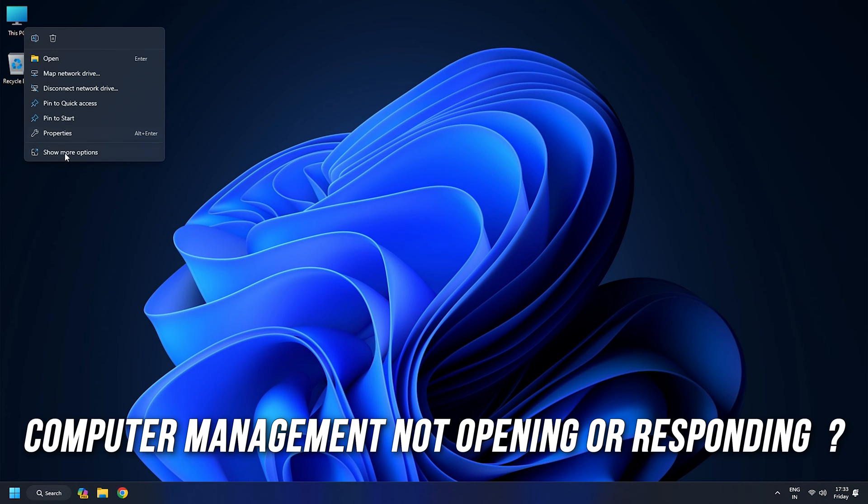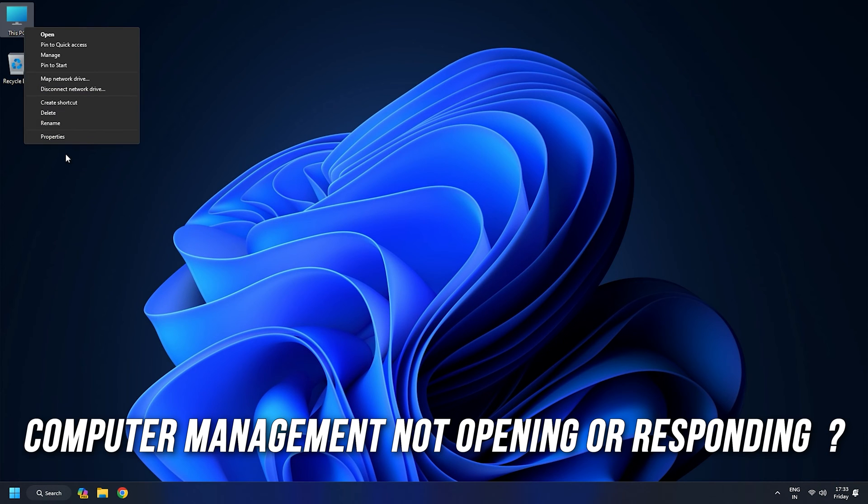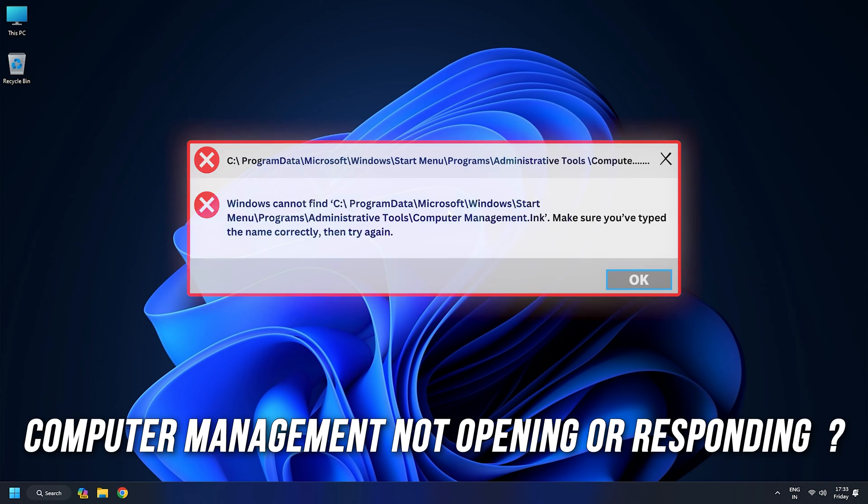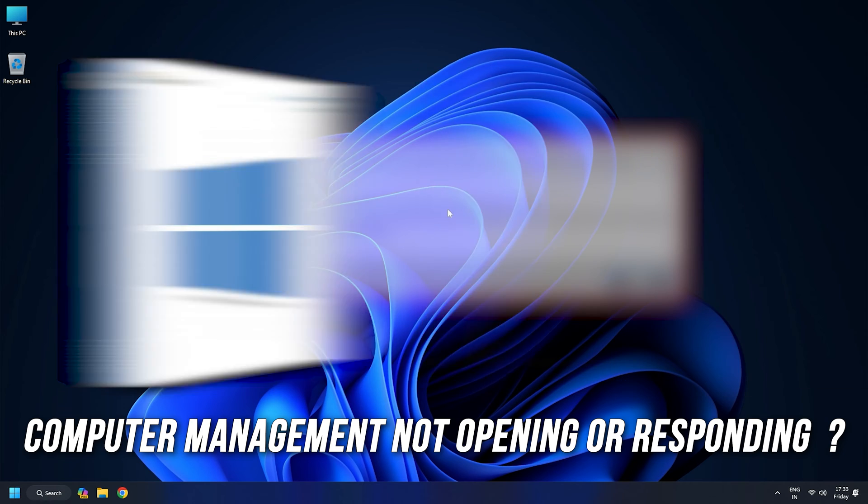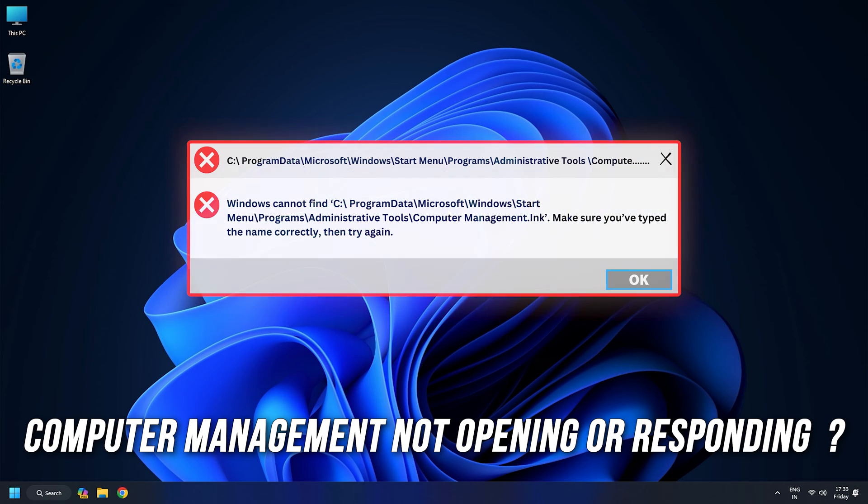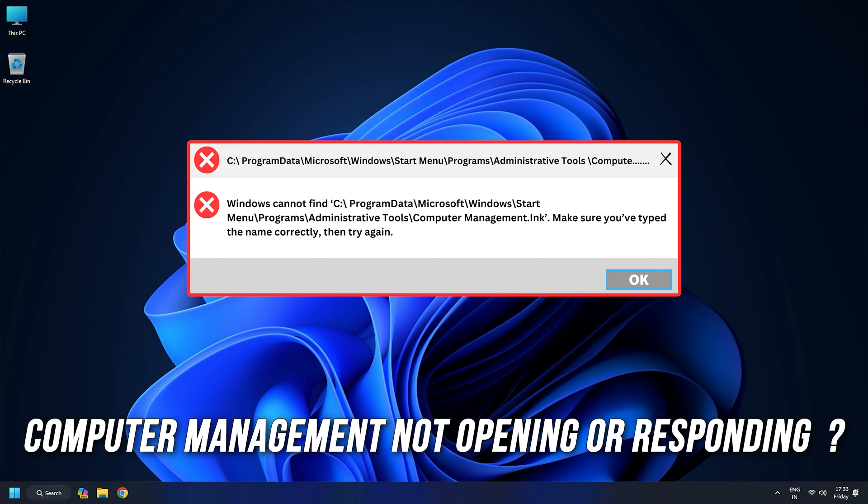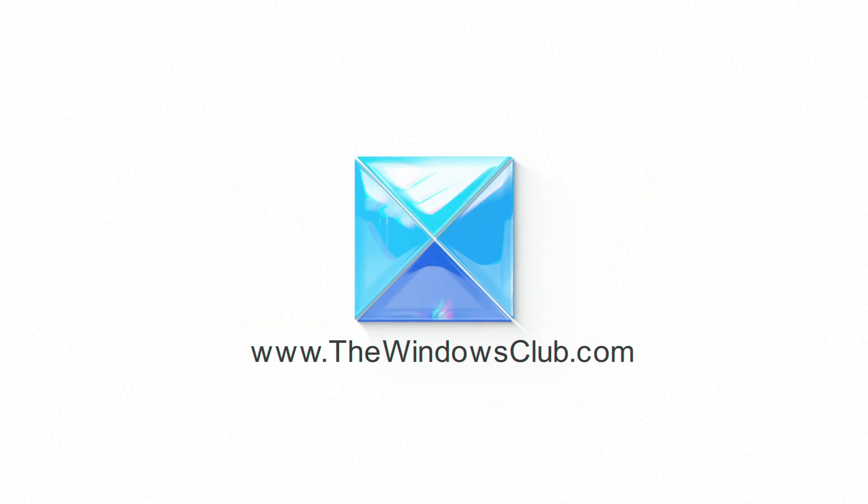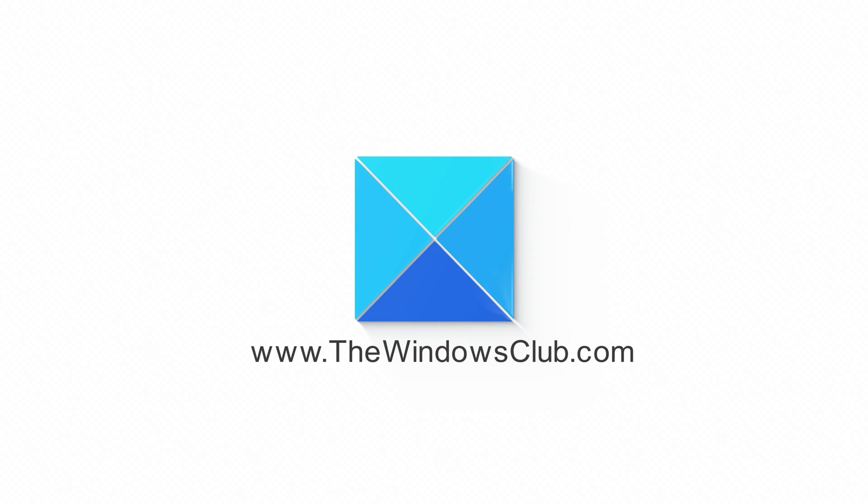Is your computer management not opening or responding in Windows 11 or 10? Then you are at the right place as we have the solutions for you to fix this issue. Let's get started. This is the Windows Club.